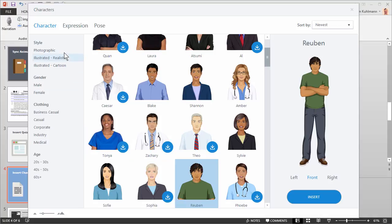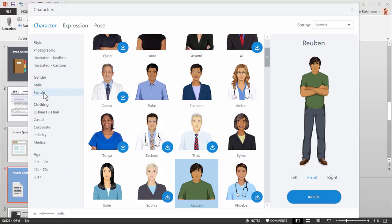Now you'll notice that we have three types of characters: Photographic, Illustrated Realistic, and Illustrated Cartoon. Then you have some filtering options. So you can filter male or female and then different types of clothes and then different approximated age groups.